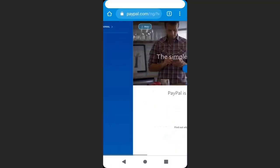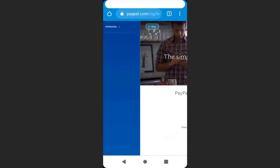If I click on the menu, you can see there is only one option and that is personal. If I click on personal, you can see we can only pay online. There is no option to receive money online.